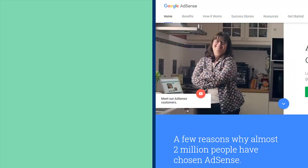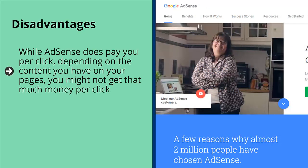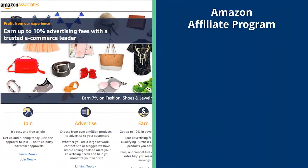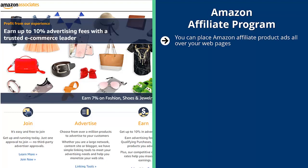The disadvantage of AdSense is that depending on the content on your pages, you might not get that much money per click — it's not unusual to get just a few pennies. The rate depends on where your traffic comes from and the keywords you're targeting. AdSense is also very traffic dependent; if you're just starting out, it will pay very little. You can strategically place ads and target high-value keywords, but you're really at the mercy of its algorithm.